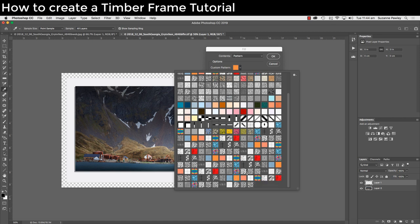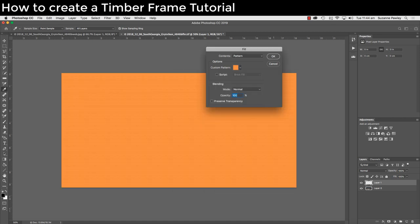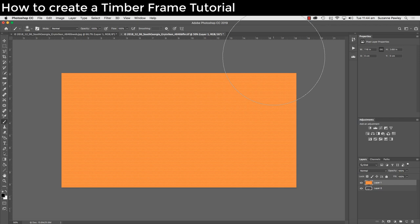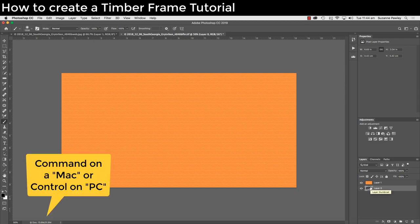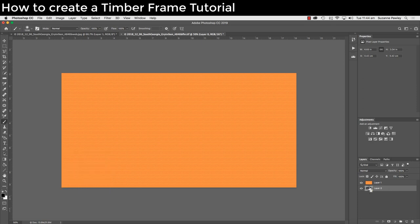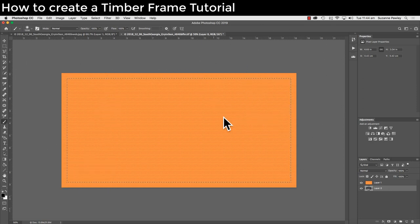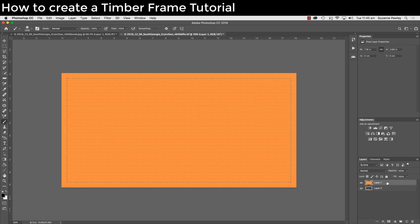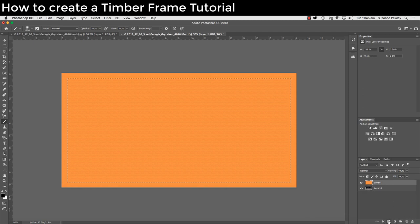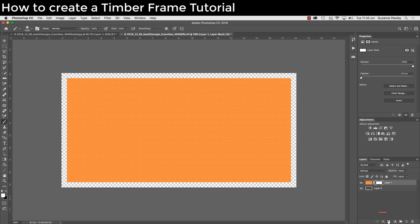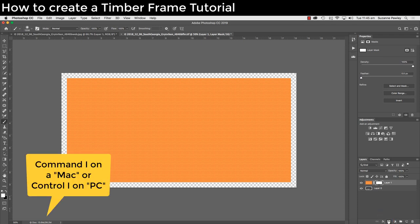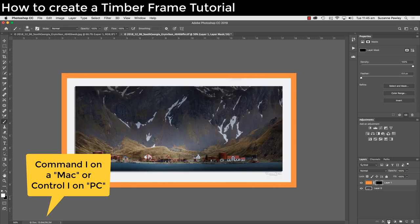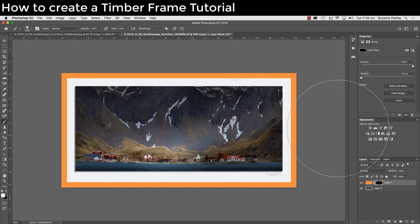Click on that and click OK. Go down to layer zero. Hit command on a Mac or control on a PC, click on the layer and we're going to load our selection. The next thing we want to do is go to layer one, add a layer mask. Hit command I on a Mac or control I on a PC, that's going to give us our frame.